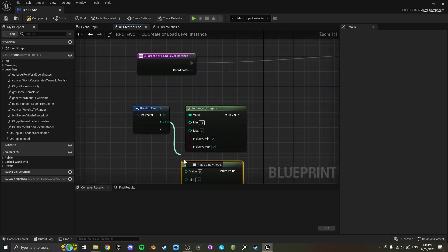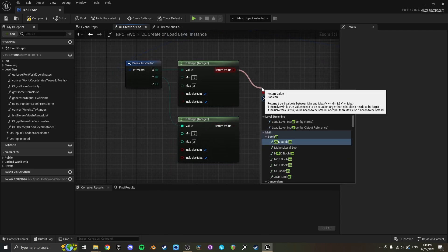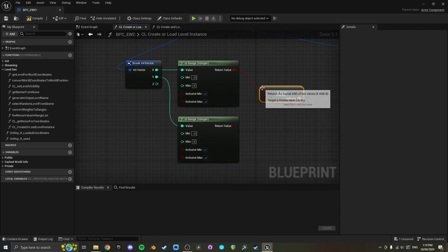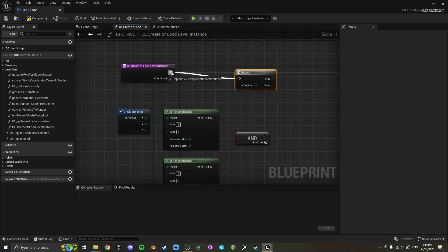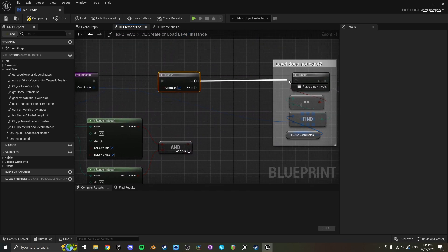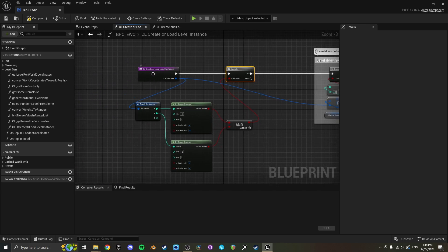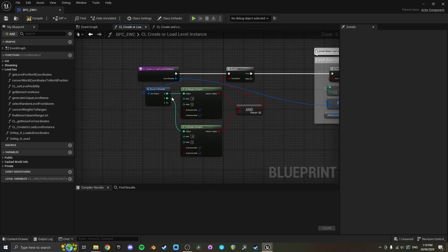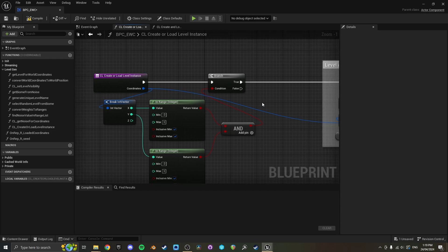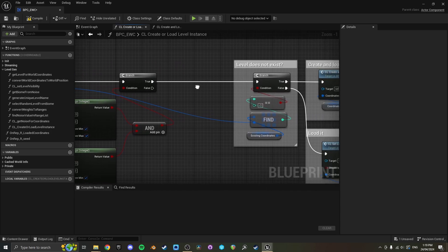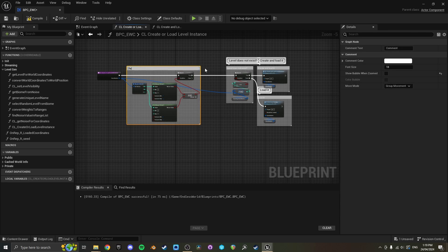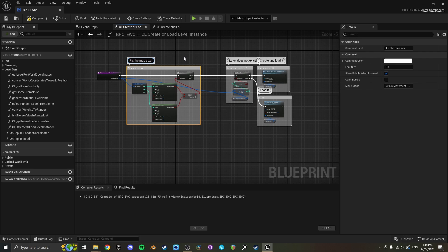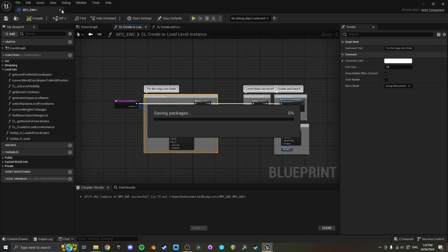We can do one for the Y as well, and then if both of these conditions are true, so and, then you want to go ahead and spawn the level. Basically if this function gets called and the coordinates of the level is not inside both of these, then that's just going to return false and no level will actually be spawned. So this fixes the map size to make it finite. Let's give that a test.